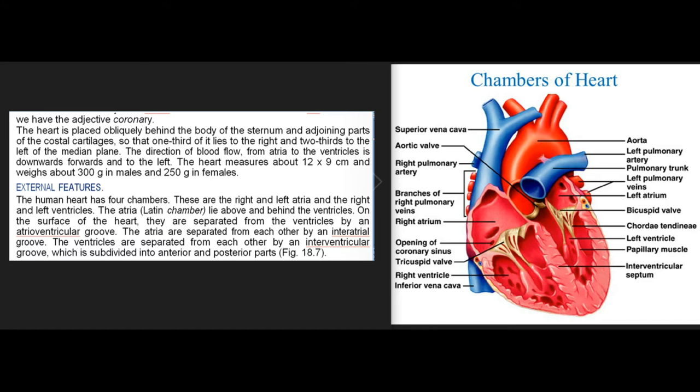External features: The human heart has four chambers — the right and left atria and the right and left ventricles. The atria (Latin: chamber) lie above and behind the ventricles. On the surface of the heart, they are separated from the ventricles by an atrioventricular groove. The atria are separated from each other by an interatrial groove. The ventricles are separated from each other by an interventricular groove, which is subdivided into anterior and posterior parts.